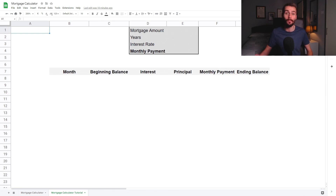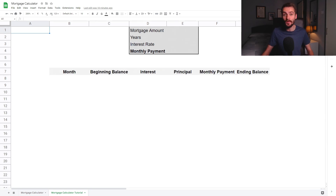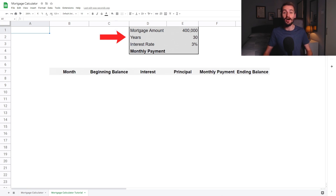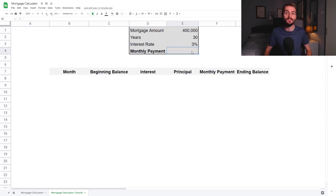Mortgage amount is how much we're borrowing from the bank. Years is the amount of time over which we plan on repaying the mortgage, and interest rate is the interest rate charged by the bank for borrowing the money, expressed as a percentage. So for the purposes of this video, we'll assume that we're borrowing 400,000 euro from the bank, which we'll be paying off over 30 years at an interest rate of 3%.